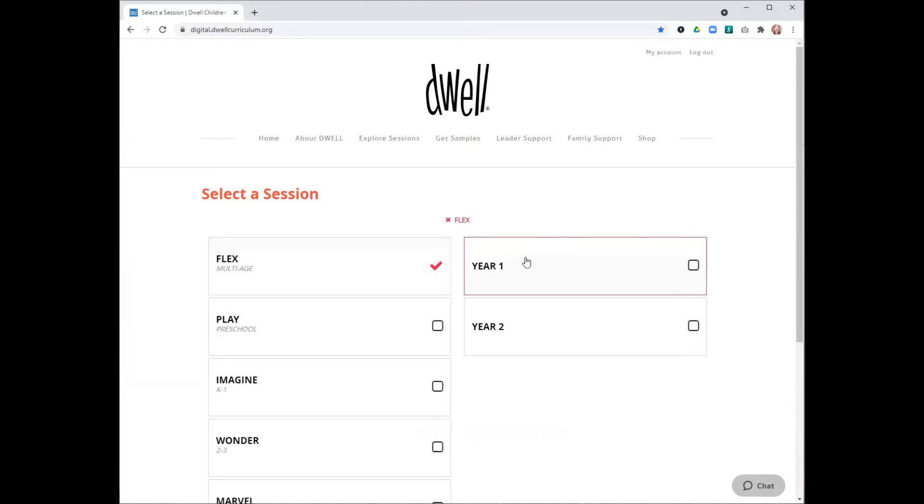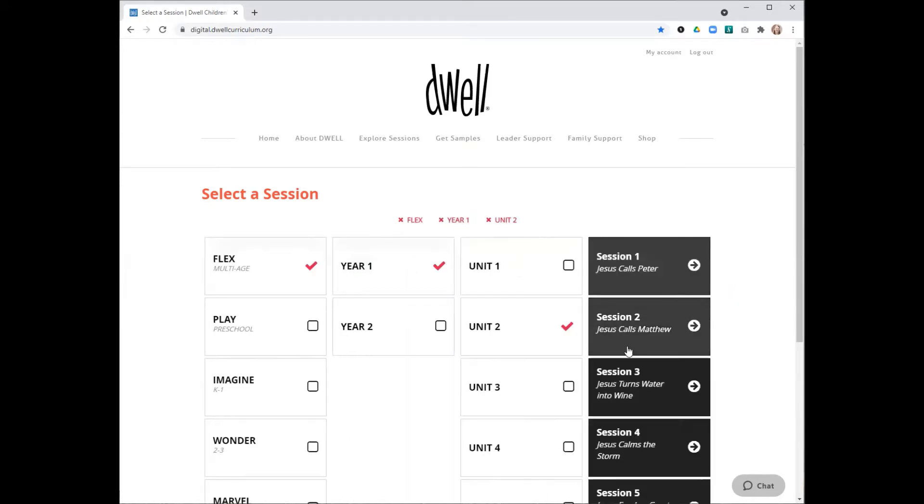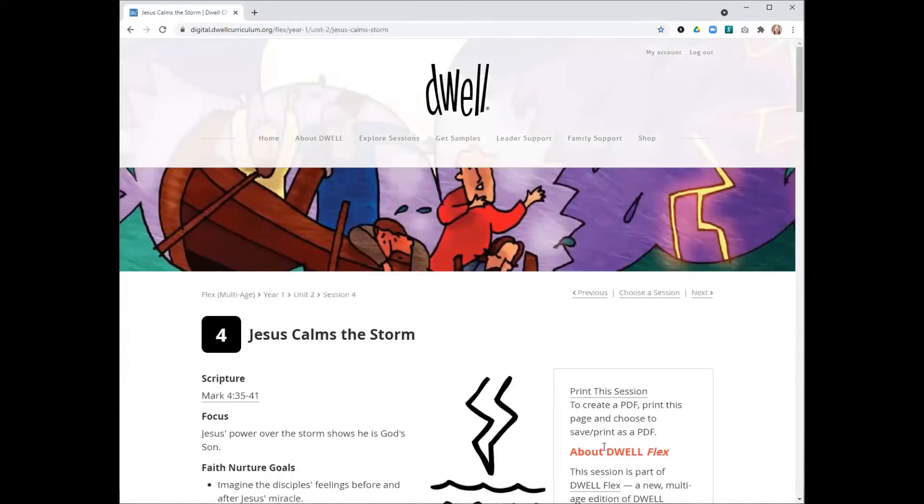So I'm going to click on Flex, and you can see that we have two years of materials available. This will eventually be expanded into four years of material. Today we're going to look at Year 1, Unit 2, Session 4, Jesus Calms the Storm.